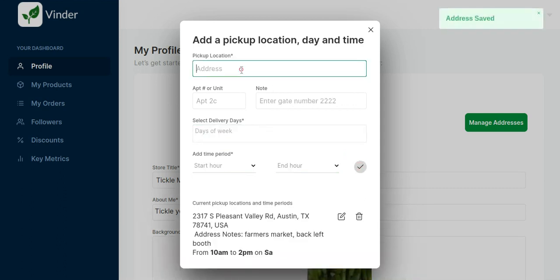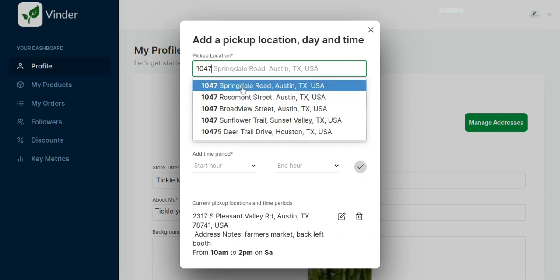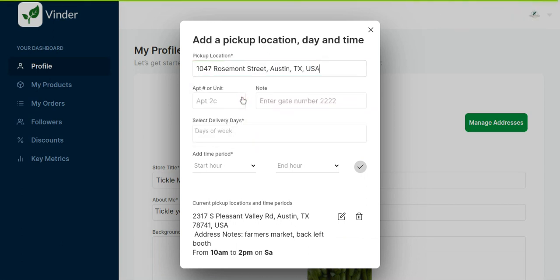Then you can add another location. So if you're selling out of another farmer's market or out of a commissary or out of your home, you can enter these addresses. And for these days, our drivers will pick up from those locations.